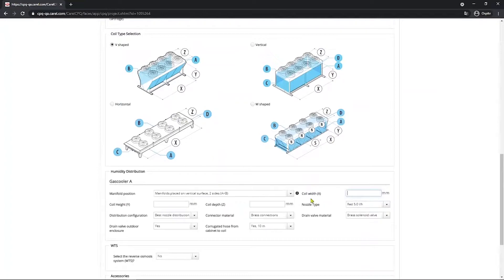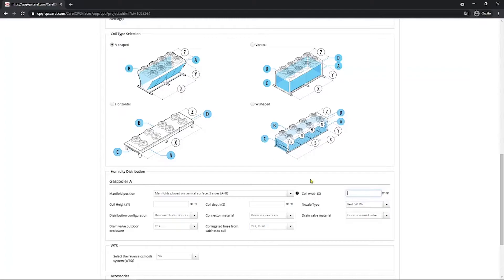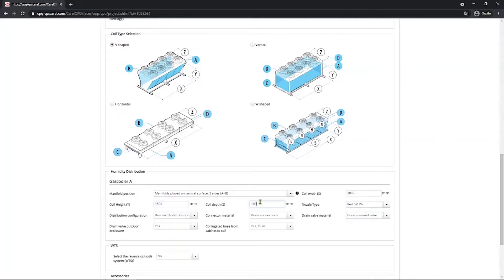Then you insert the width, the height and the depth of the coil. So here again the letters correspond to those indicated in the drawing above. X, Y and Z. So for this project let's say here, here and here.